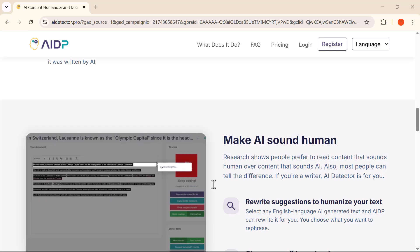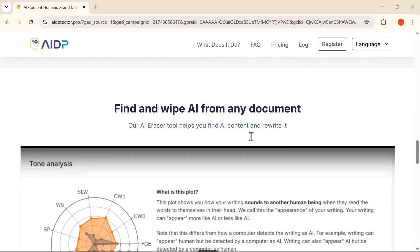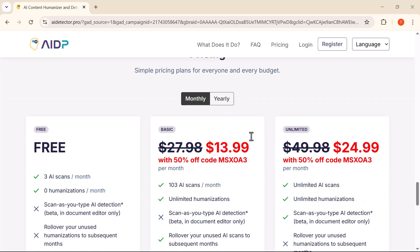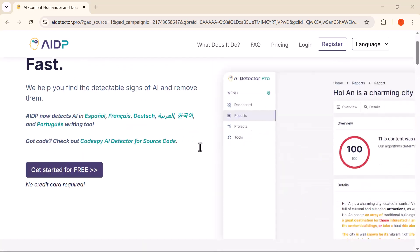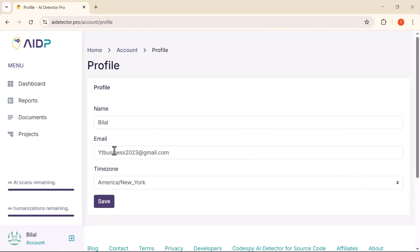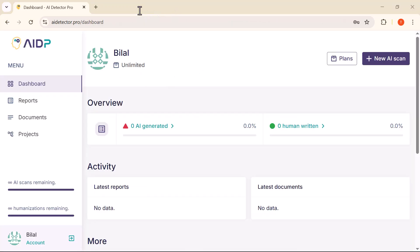First things first, go to the website, then click on the Get Started for Free button. It's quick and easy. After that, simply log into your account to access the dashboard. So let's jump right into it and explore what this AI detector can really do.